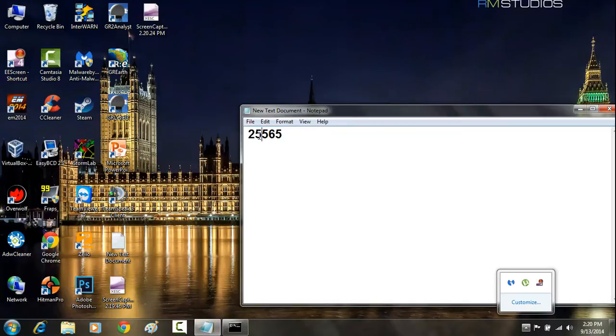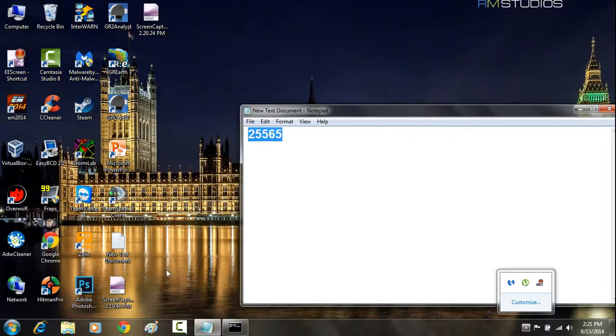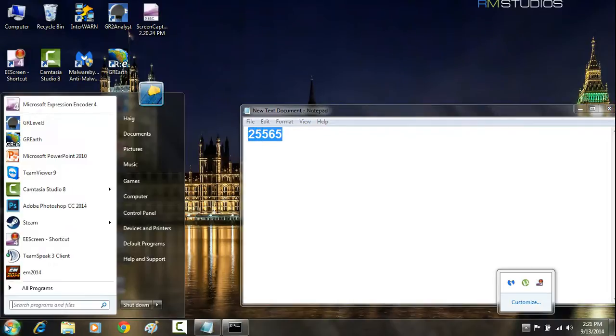The first thing you want to do is you want to know the port number which you're trying to open. Once you know that, you're going to come down to the Start menu on your computer, and you're going to write CMD.